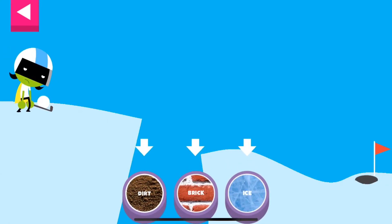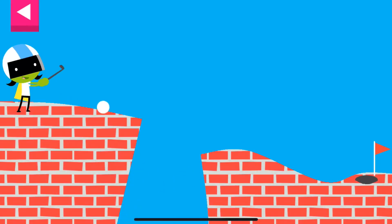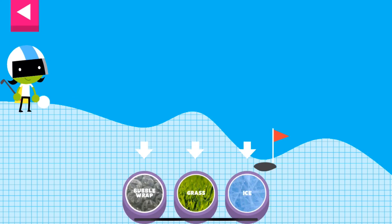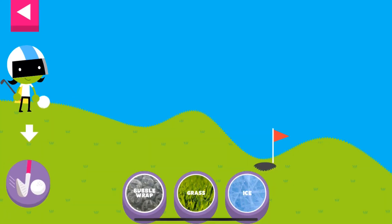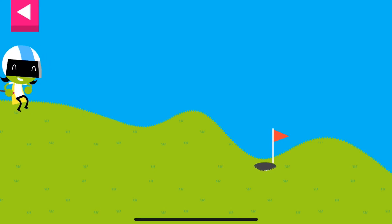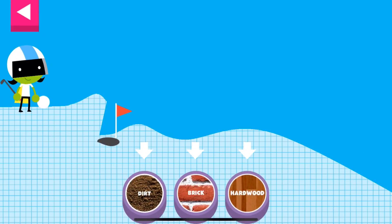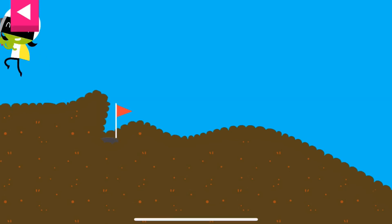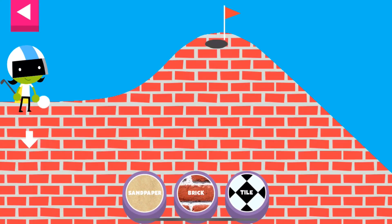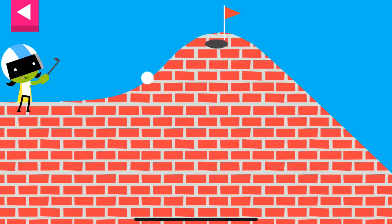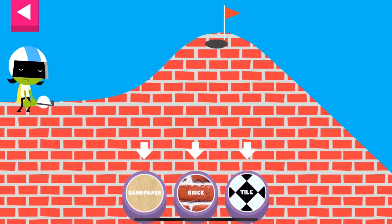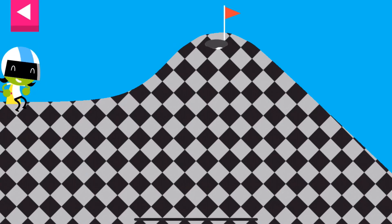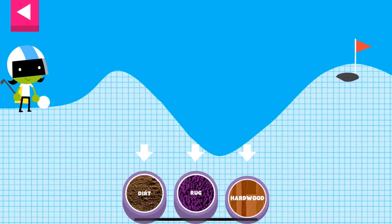The ball went too far. Brick. Grass. Dirt. Brick — the brick is too rough. Wood.